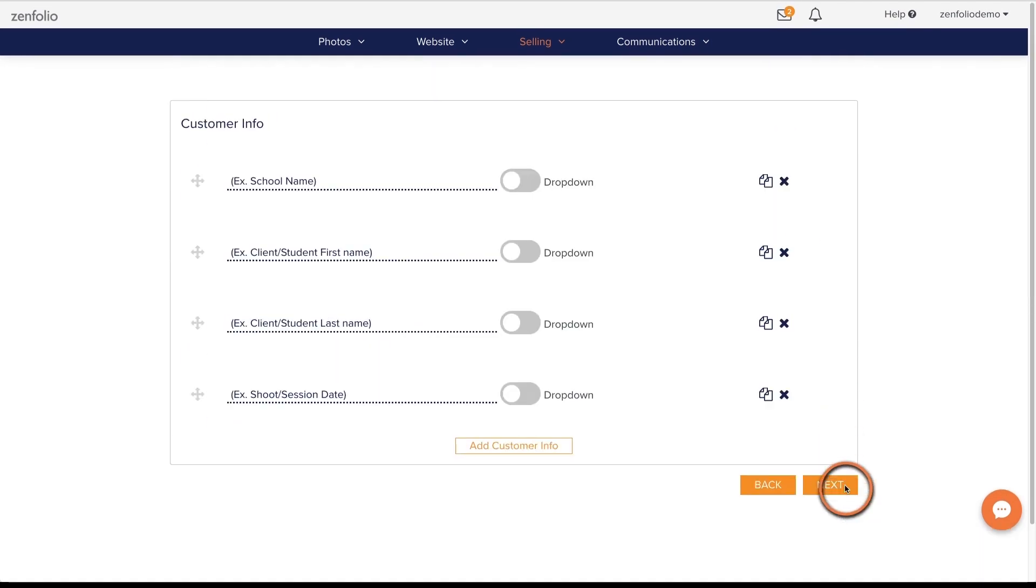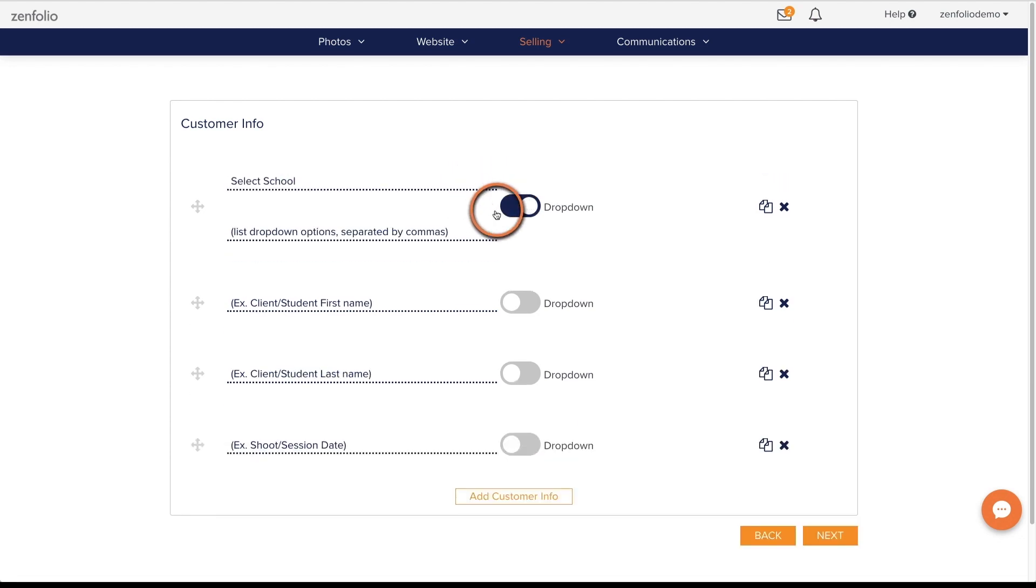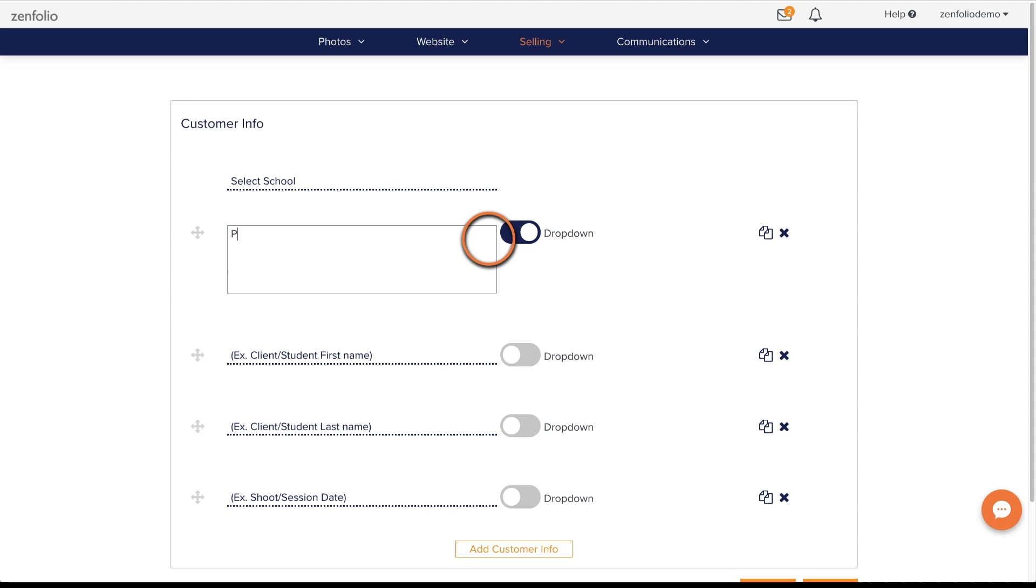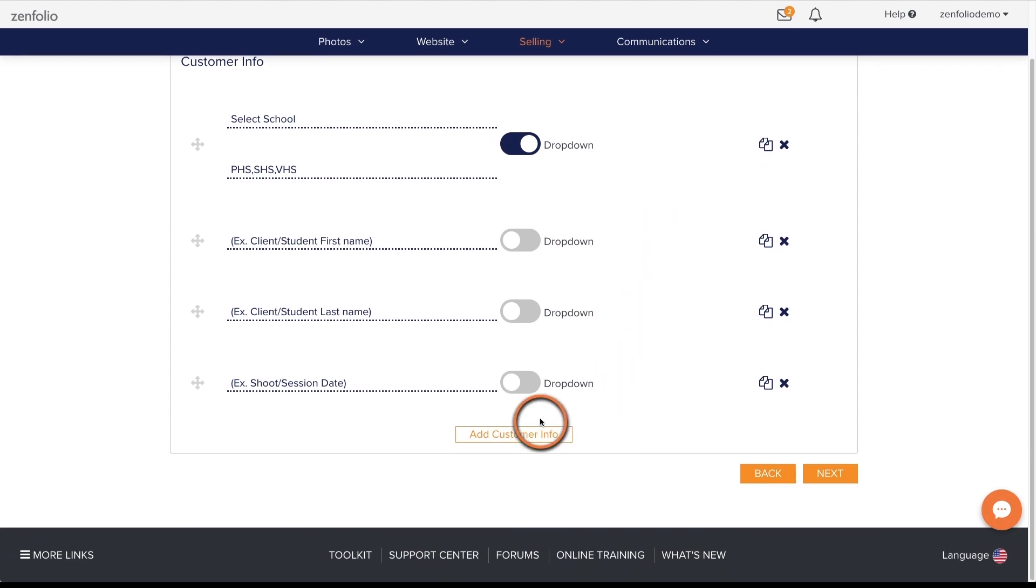The Customer Information section allows you to collect vital information from your clients using either a text box or a drop-down. To add list items in the drop-down, simply separate each item with a comma. Click the Add Customer Info button if you need to add more fields.